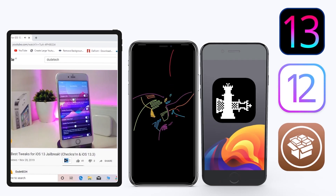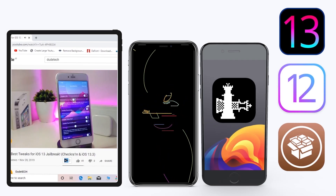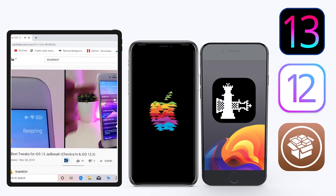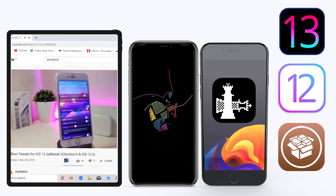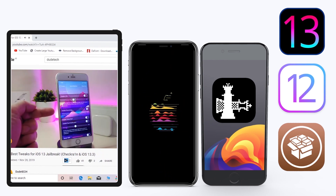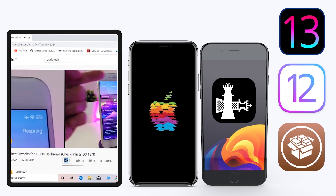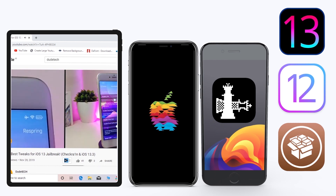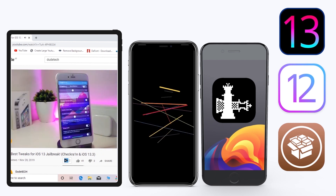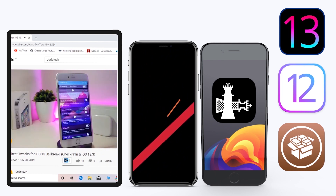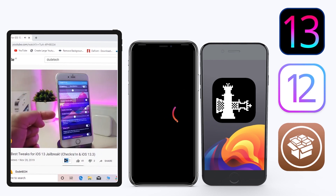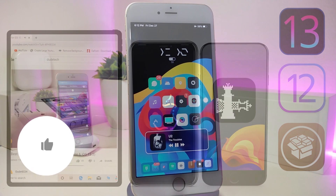Hey, what's up guys, welcome back to another video — time to talk tweaks. For those already using the unc0ver jailbreak on iOS 13 up to 13.3, and for most people using the checkra1n jailbreak starting from iOS 12.4 up to iOS 13.3.1, here are some top new jailbreak tweaks I want to share with you guys.